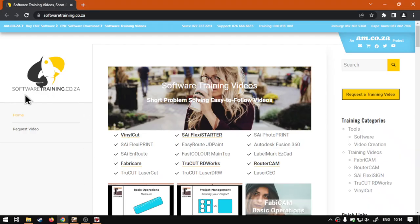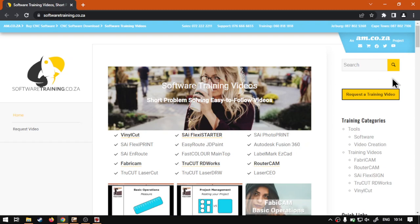If we go here to softwaretraining.co.za, you guys will notice we've got a variety of different softwares we do cover, and you can also isolate your search on the top of the right. If you do not, however, find the training videos you're looking for, just simply go here, request a training video, fill in the mini form, and then we'll do our best to try and make that for you.